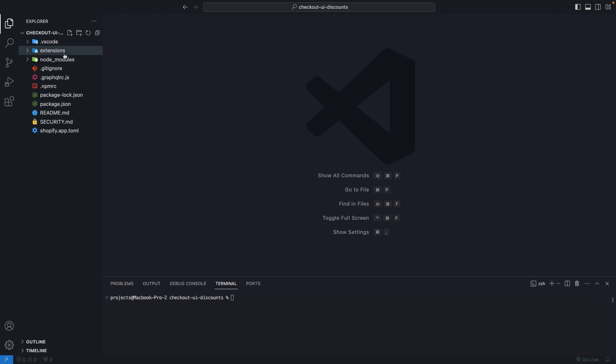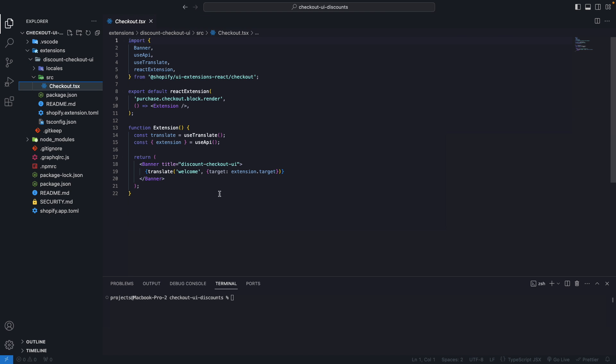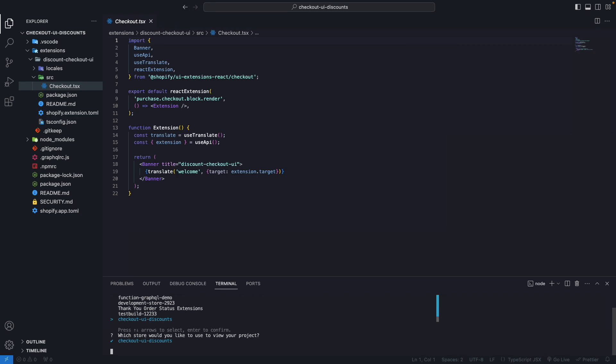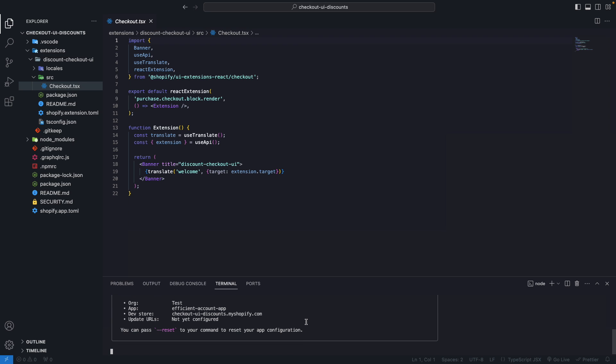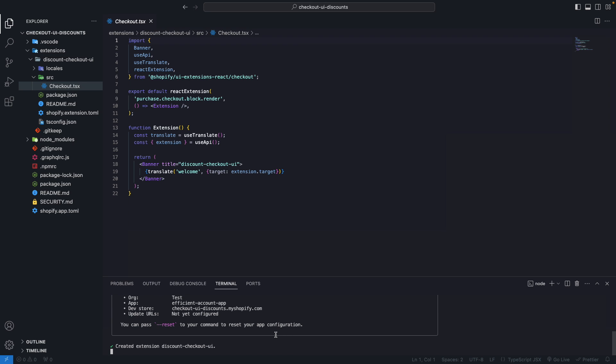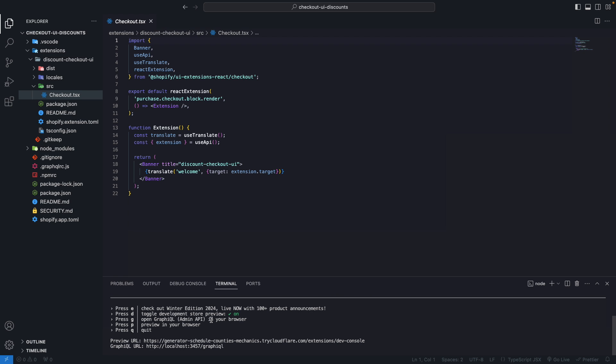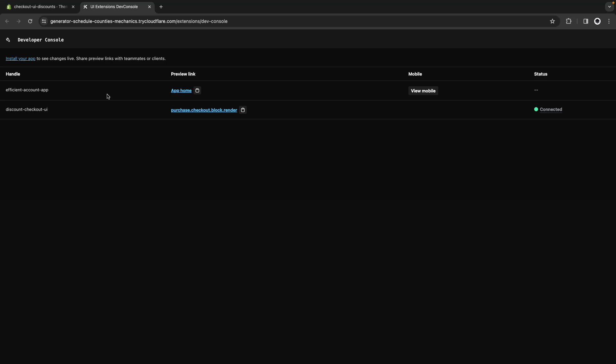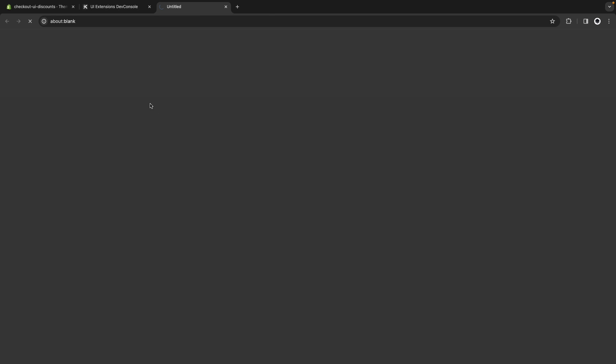Now that all of this is finished installing, I'm going to open checkout.tsx, and from here in the console I'm going to run npm run dev. I'm going to link this app to checkout UI discounts. Let's wait for this to create a dev server here, and I'm going to press P, and this will open this in the browser.